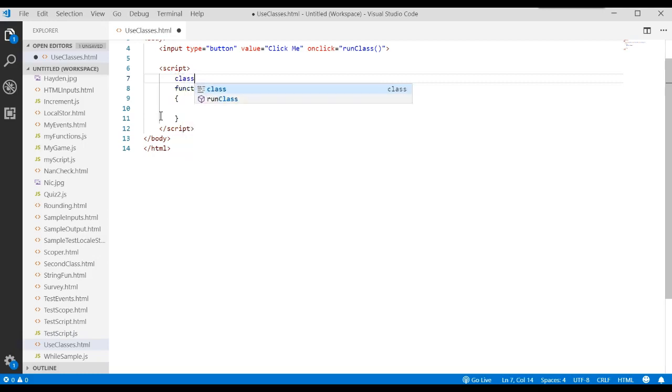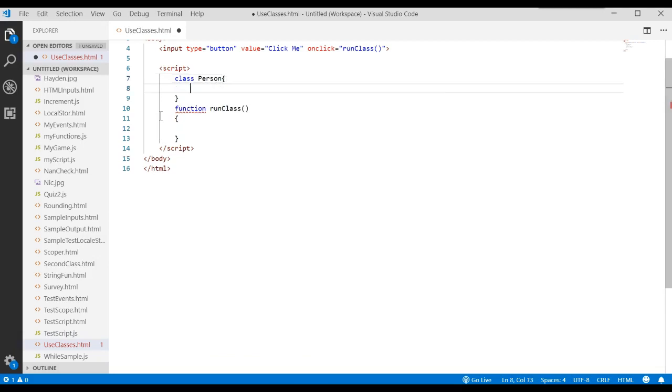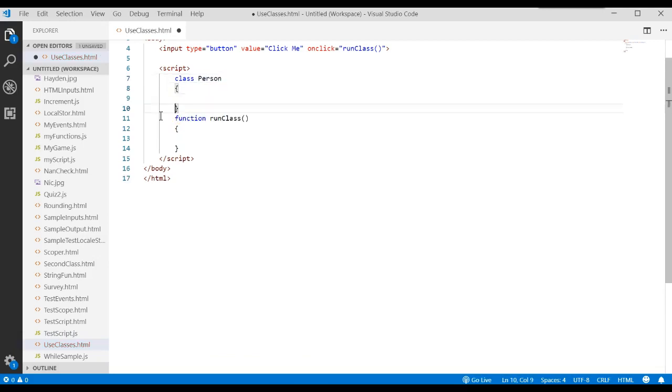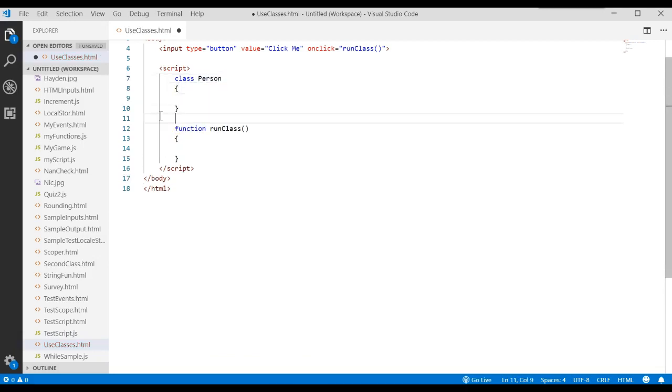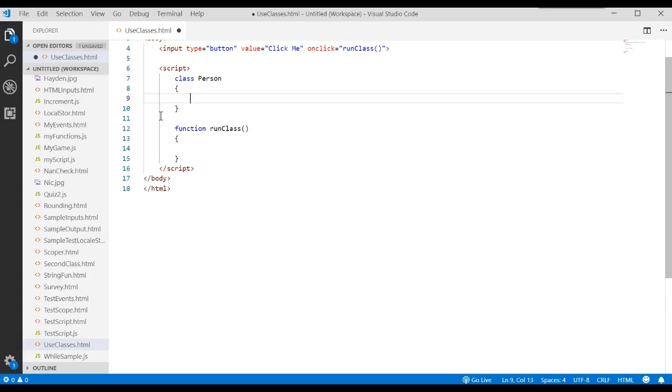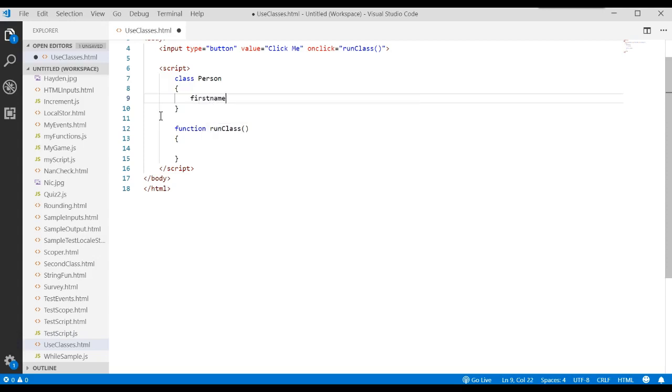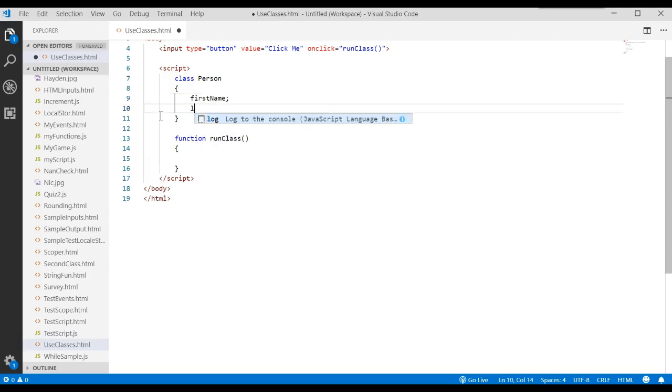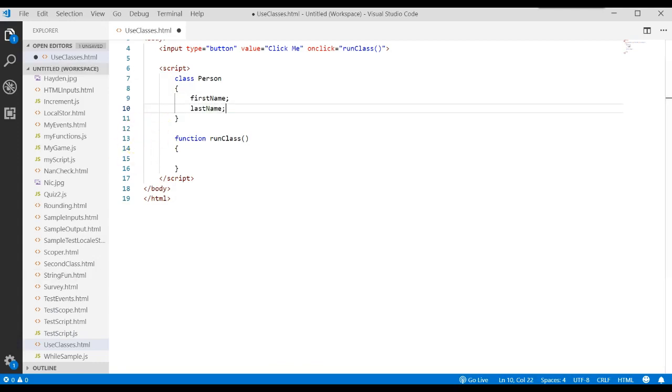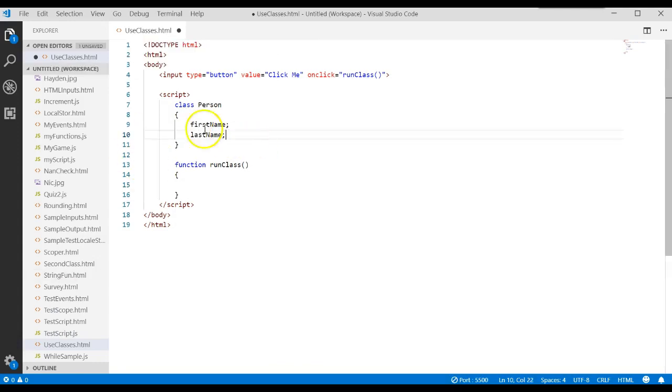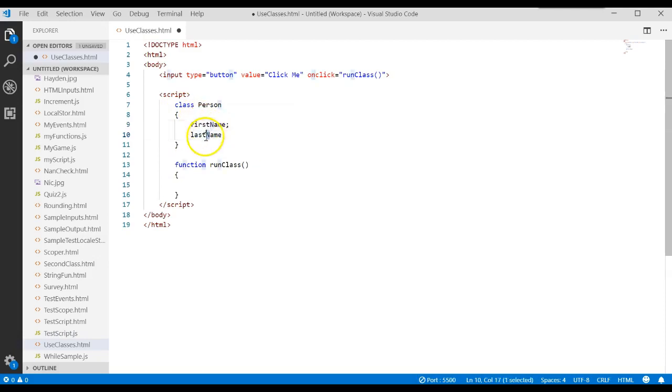Here's how you do it. You say the word class and you give it a name. Mine's going to be person. That's what I'm going to track. Then in that class, you can specify what attributes you want to store for a person. I want to store a first name and a last name.